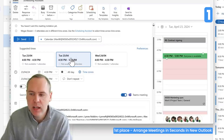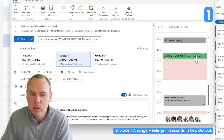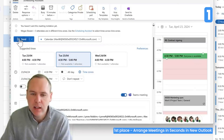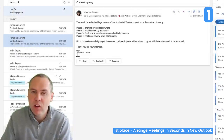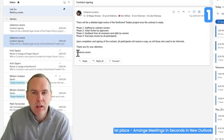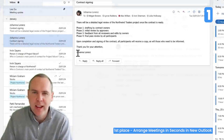By left-clicking, I can see that everyone is available, so I can go ahead and click Send. A job that would take five minutes has taken less than one by a simple left-click drag.